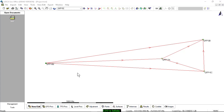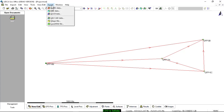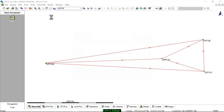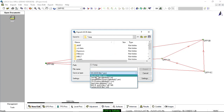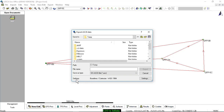In this case I have a GNSS survey and I want to export the baseline data for use in Infinity. I have two methods, so I'll go first to Export and choose ASCII data. Then I'm going to set my file type down here as SKI ASCII. The next thing I want to do is check my settings and make sure this is set for baselines.